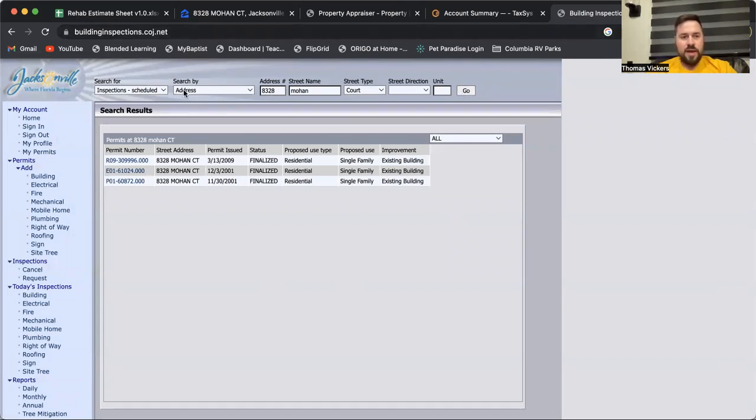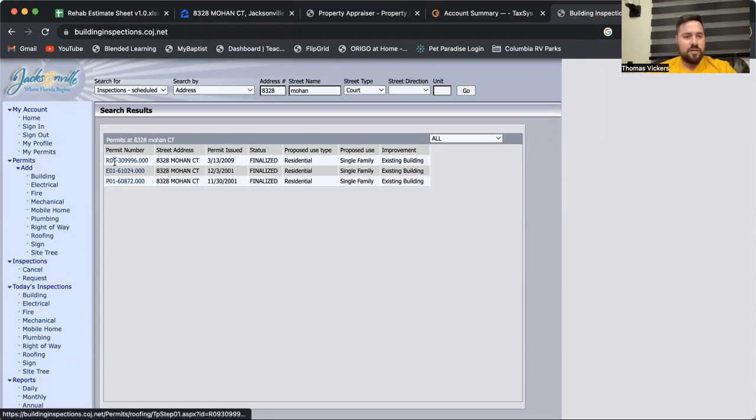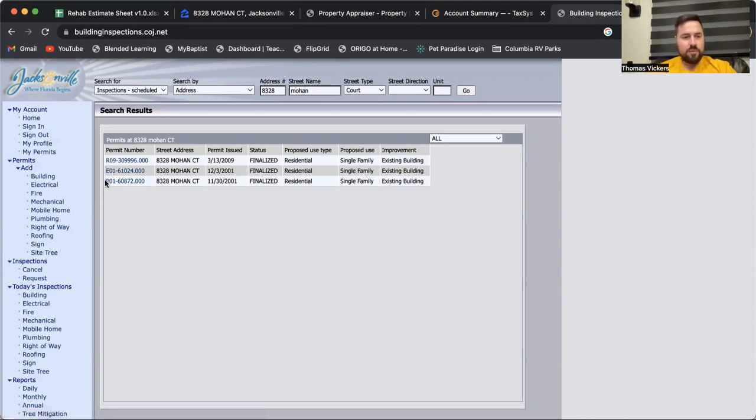Hit go and it pulls up all the permits for this property. As we can see, this is an R permit - that's going to be a roof. An E permit, that's electrical. P permit, that's plumbing.